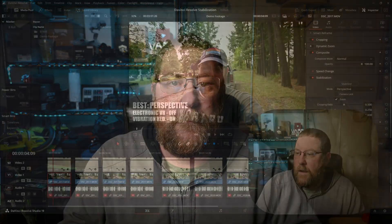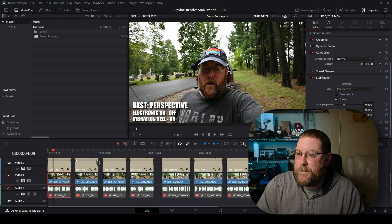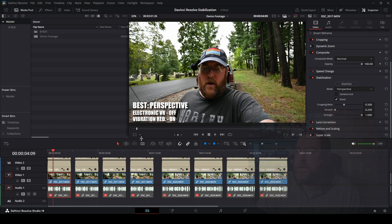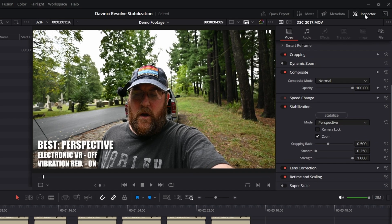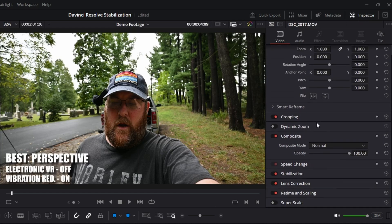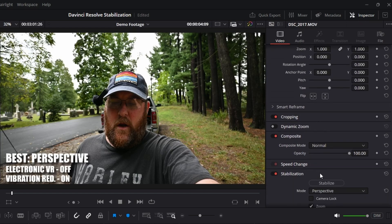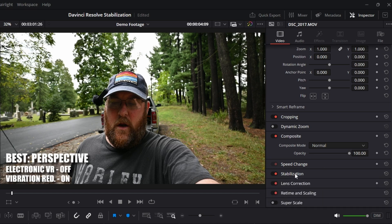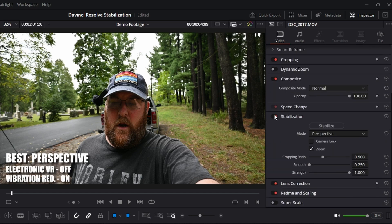Let's dive into DaVinci Resolve and take a look at what we're working with. Here you can see I've got two clips and I've got four copies of each - unstabilized and then three different stabilization modes. Let's dive into the stabilization part of the inspector. If you don't see it, it's right here - click on Inspector. If it just says stabilization like that, you just need to click here or on the text and it will expand and collapse it.